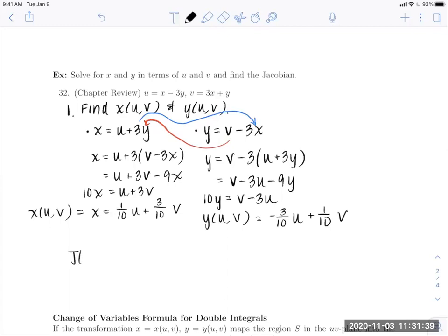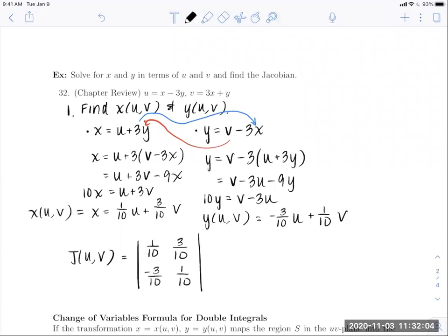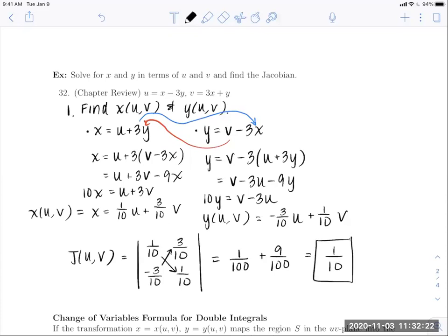Now compute the Jacobian. First row, first column is ∂x/∂u = 1/10; first row, second column is ∂x/∂v = 3/10; second row is ∂y/∂u = −3/10 and ∂y/∂v = 1/10. Carrying out the determinant: (1/10)(1/10) minus (3/10)(−3/10) gives 1/100 + 9/100 = 10/100, which is 1/10. So this is our Jacobian value.